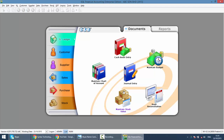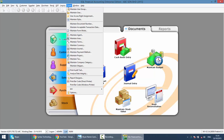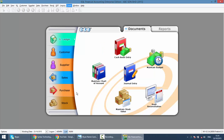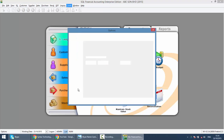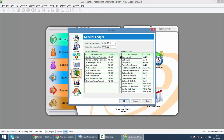But before we start anything, do remember you need to go to Tools, Option, General Ledger. The first and most important thing is you must set up your financial start period and also system conversion date. If you make a mistake here and later decide your system conversion date is another date, and you have created 500 transactions, you will need to delete all 500 transactions and restart all over again.